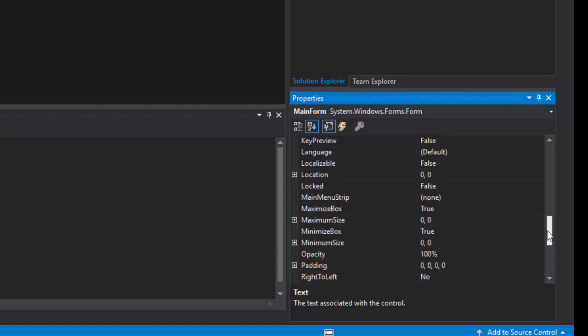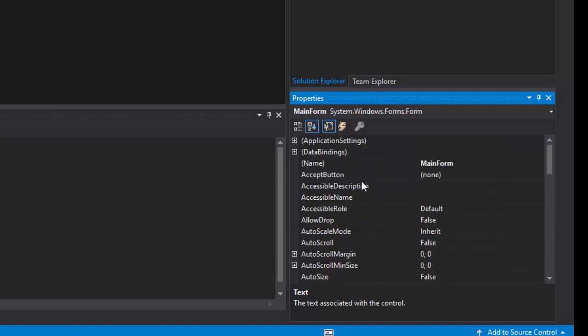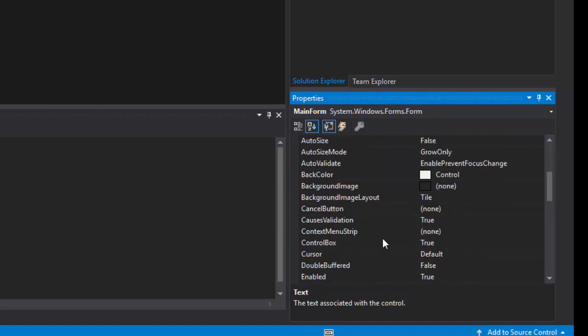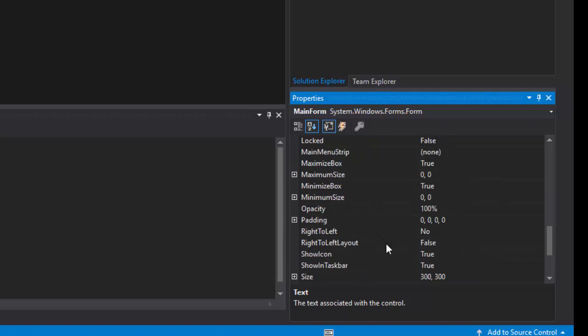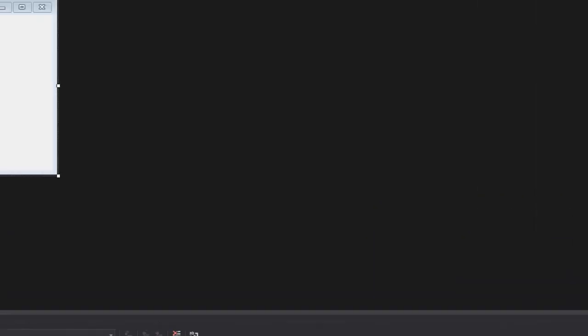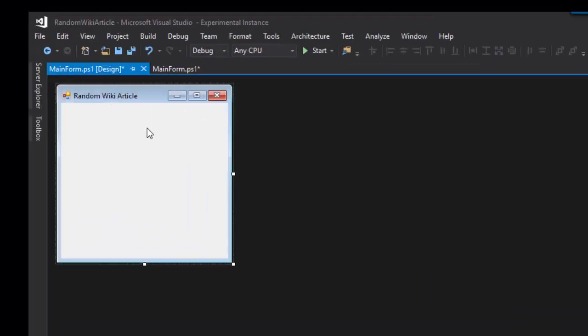You have all the properties that you would normally see in a Windows Form app available to you. For example, if we wanted to change the title of this form to include the title of our application, we could do Random Wiki Article. And now you can see over here in our form, Random Wiki Article has changed.